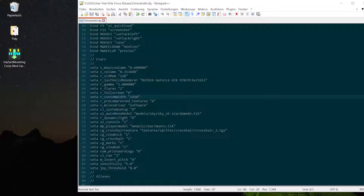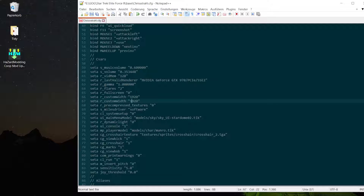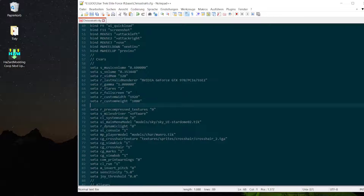Then we will add another command called r_customheight and we will set this to 1080 for my screen, and that would make the game change the screen resolution under certain circumstances to these numbers. Now from inside the game you can see you can only select certain resolutions.